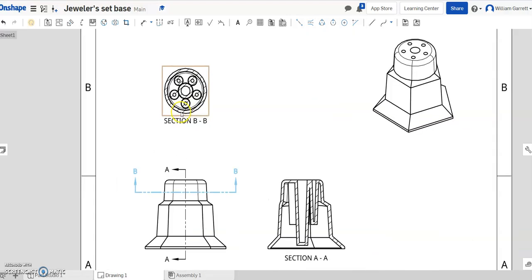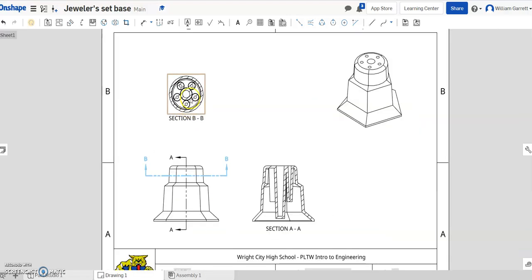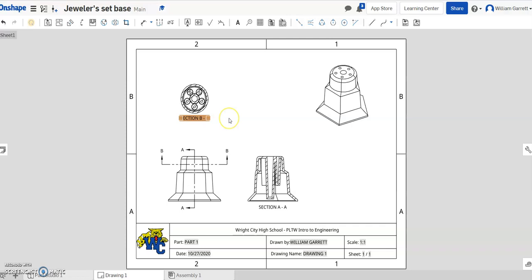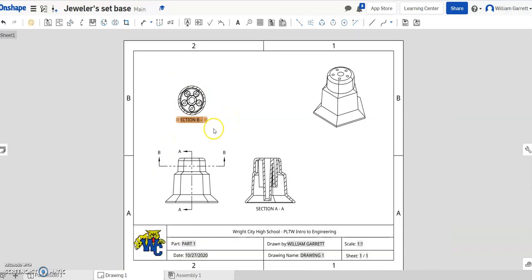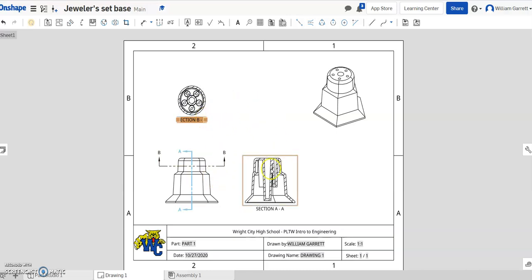So again, you can change features on those but that's basically how to get your section view. Hopefully this helps you as you work through 1.3.6 and working with different section views. All right, good luck. Thank you very much.